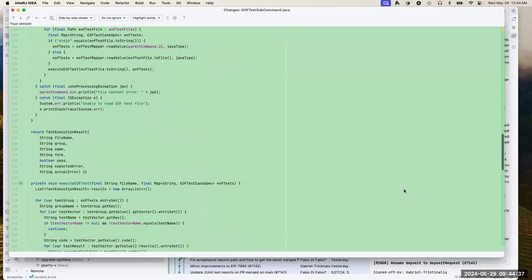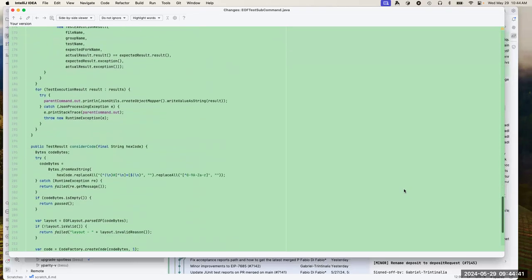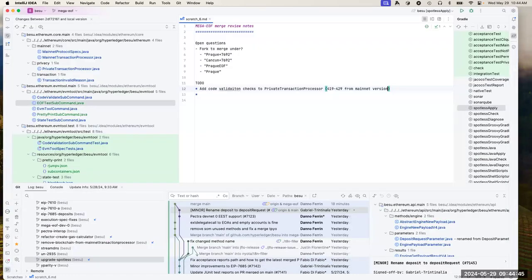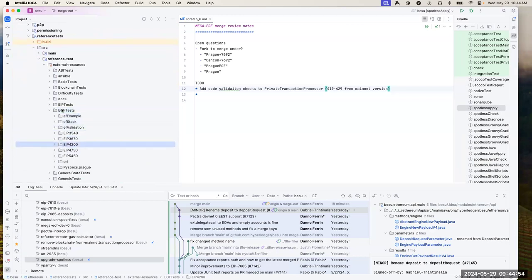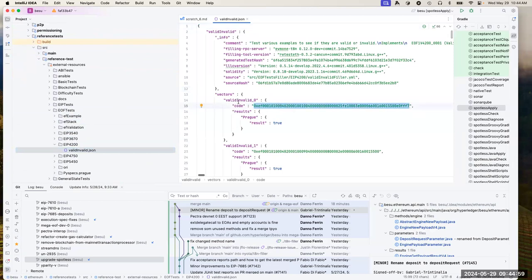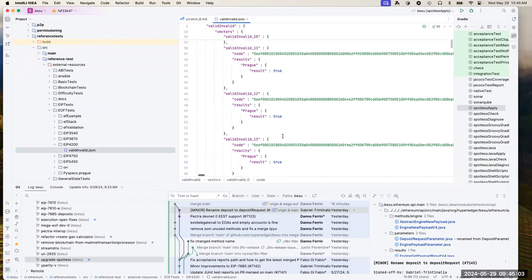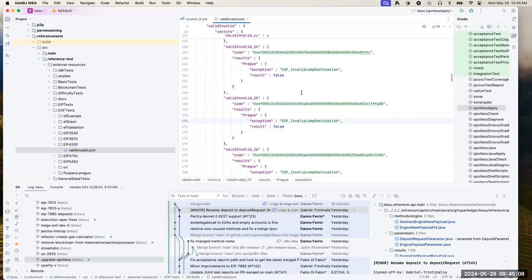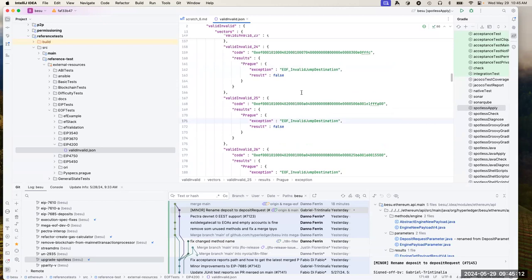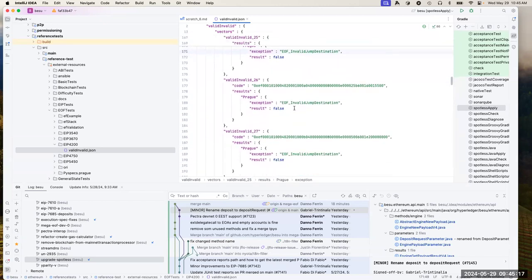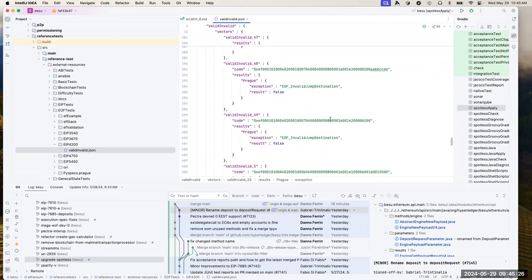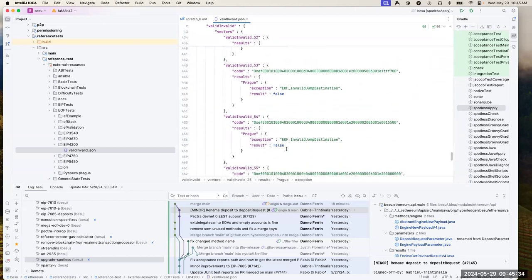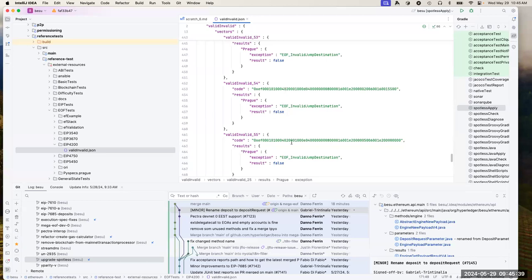There's an EOF test command — nothing exciting here. We just parse the file, run the test, and spit out the results. This uses a new format from the reference tests. So looking at reference tests, external resources, EOF tests — this is where we test the validation of the structures. It just has a bunch of vectors: here's the code, should it be valid? What I don't like is they're putting in exception reasons, which forces us to match error codes. So right now when I do the tests, I don't care what the exception is — I care that there is an exception. We push this into EOF layout, and if it parses and validates, we check the results; if it doesn't parse or fails validation, it fails.